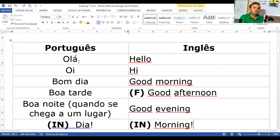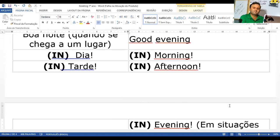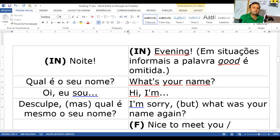Aqui tem em português e em inglês: olá — hello; oi — hi; bom dia — good morning; boa tarde — good afternoon (com F, porque é formal). Por que tem o F? Porque é formal. Toda vez que tiver esse F, é formal. Boa noite ao chegar — good evening. Em situações informais, a palavra 'good' é omitida. Então tem gente que só fala 'afternoon' — não fala 'good'. Ou só fala 'evening' — não fala 'boa noite' completo.